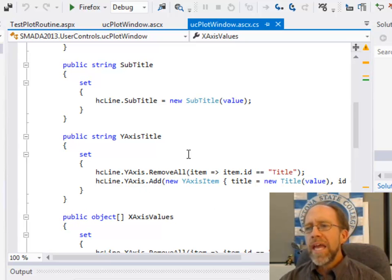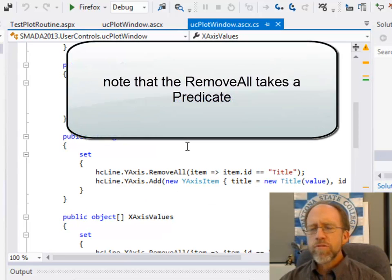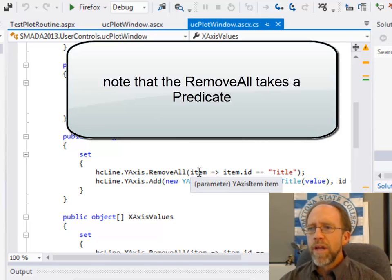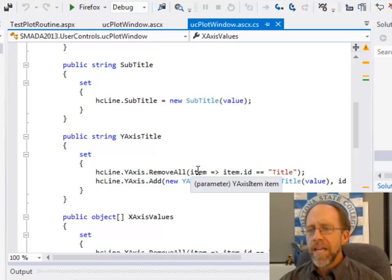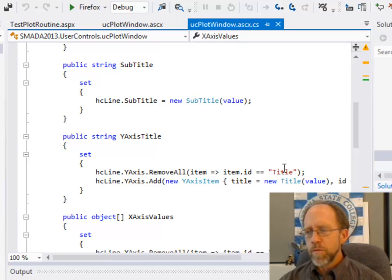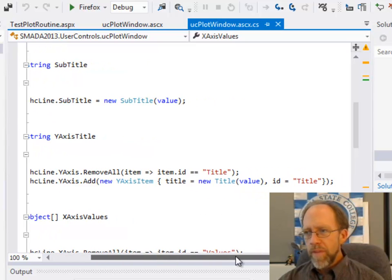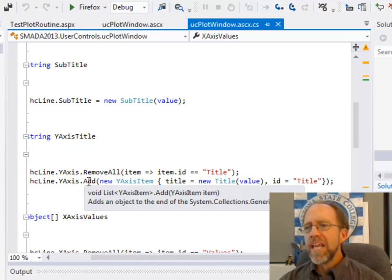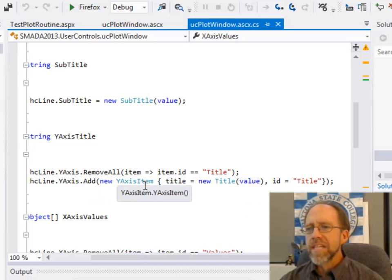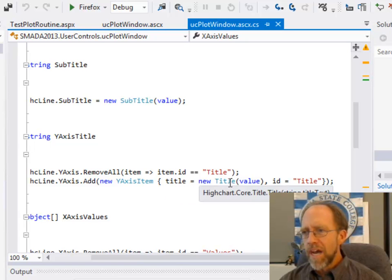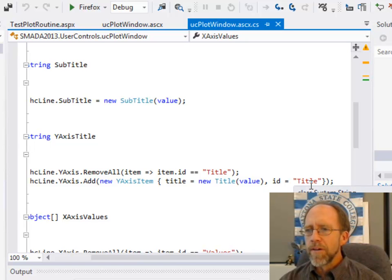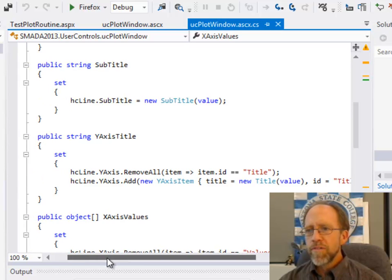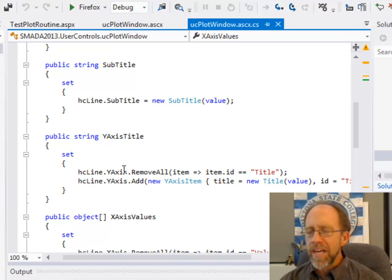So I remove any existing titles that might have been there. So I do a remove all. Now, this remove all uses something that you might not have seen before, which is a predicate. And the predicate says, I'm going to remove all based on the predicate item for the condition item ID equals title. Okay? Now, the way that reason that works is, is when I actually add a new title, which I do by adding a new y-axis item, which is a title, which is a type title. Okay? And ID being title, I set the ID equal to title. So if the item ID is equal to title, it gets removed from the y-axis, which is an object within the line.